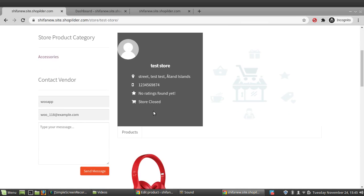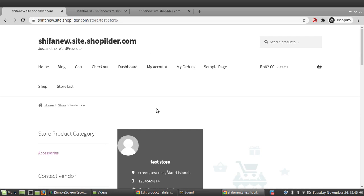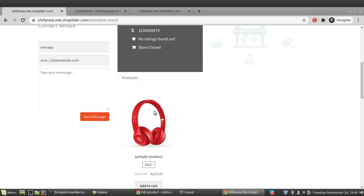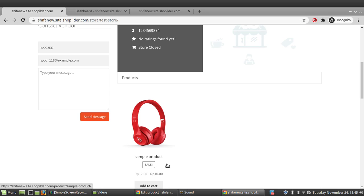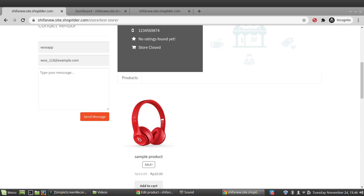This is how easily we can set up a vendor and arrange everything with the Dokan plugin. I hope you understood the Dokan plugin and how it works. If yes, please like and subscribe to the channel. Thank you.